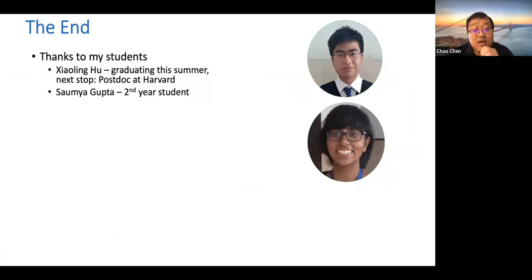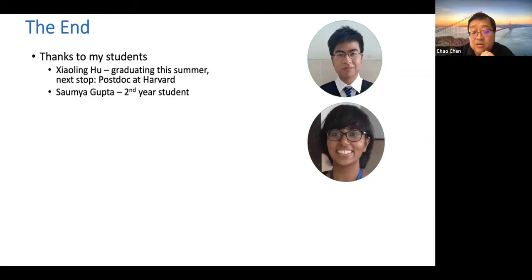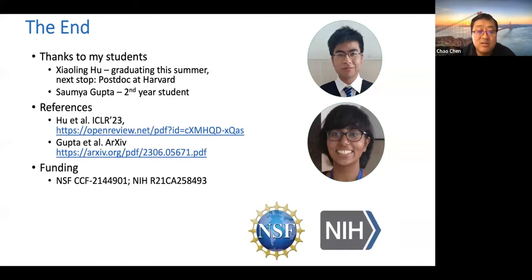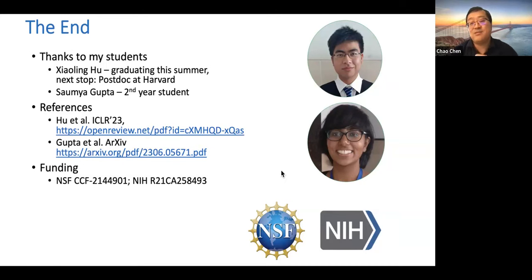I want to thank two of my students for carrying out the two main works mentioned. Xiaolin, who just graduated, and Soumya, a third-year student, who has done a lot of work in this direction. Here are the references, and I also thank the funding sources. That's the end of the talk. Thank you.